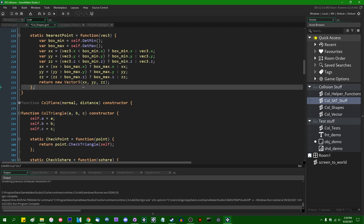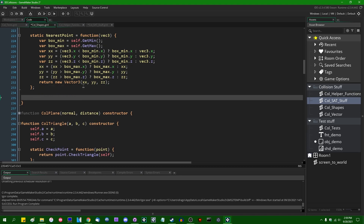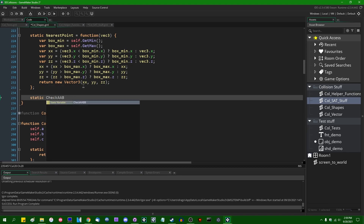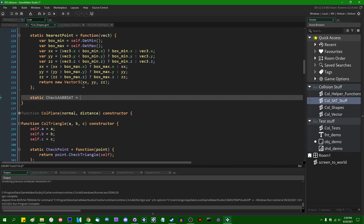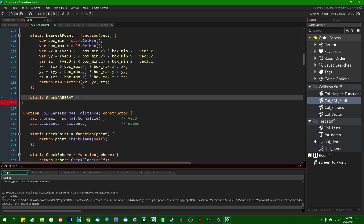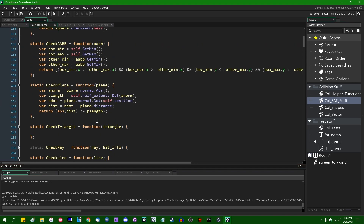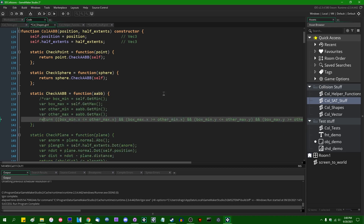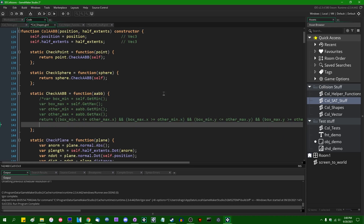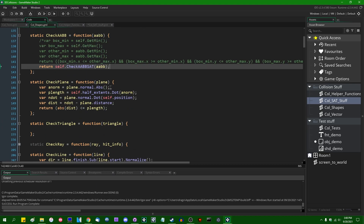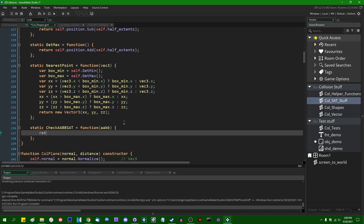I'm going to add a method: 'static check_ab_sat' — and we've reached the point where none of these things sound like words anymore. This is going to be a function which takes an axis-aligned bounding box and returns a result. I'm going to temporarily comment out everything already in the axis-aligned bounding box check_ab method and just return 'self dot check_ab_aabb_sat' with the input parameter.